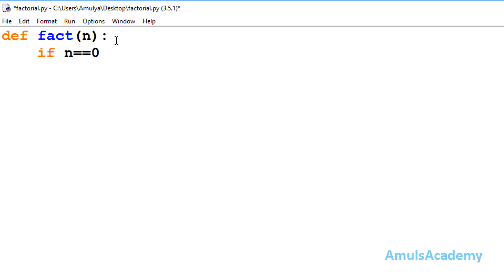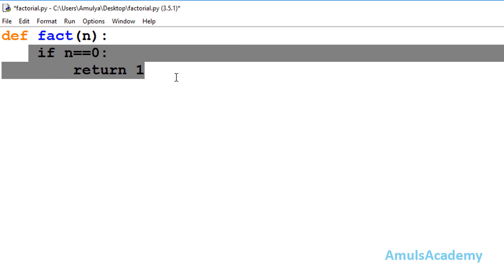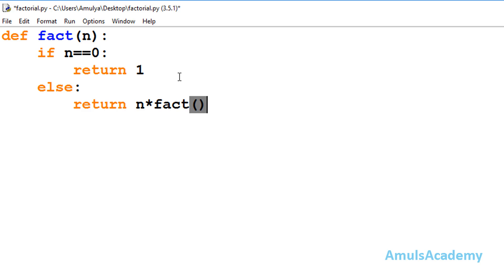We'll ask the user to enter a number and store it in variable n. In the function, first we check: if n == 0, then return 1, because the value of 0! is 1 and this is our base condition. Next, in the else part, if the entered input is greater than 0, we return the recursive condition.